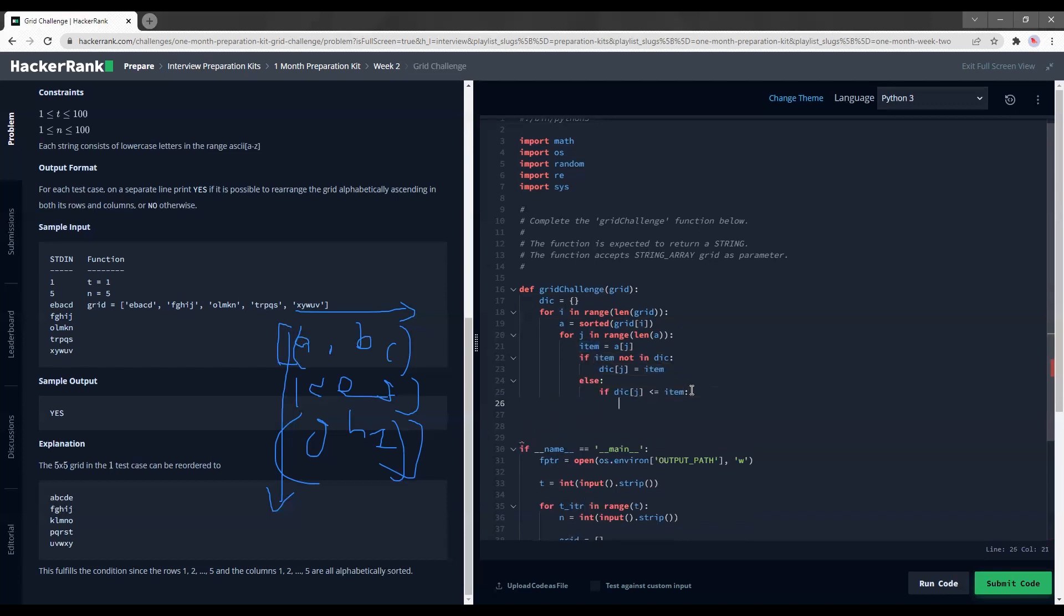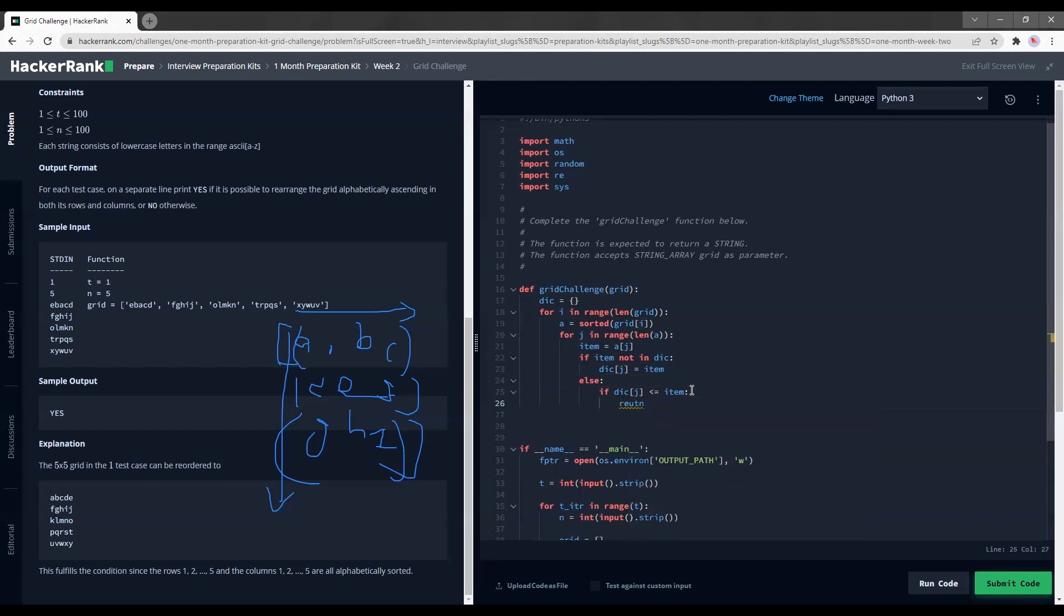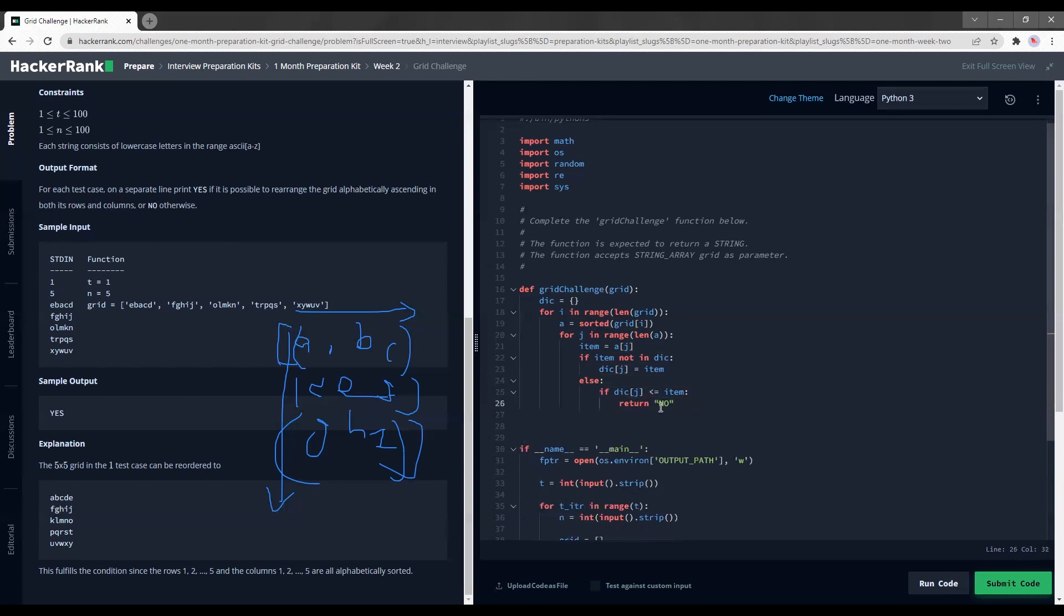Basically, I'm checking if the current item that I have is smaller than the new item that I found. If it is smaller, I'm going to return no. So I'm able to do this because if the next item, like D, is smaller than A, I know that it's not alphabetically ascending anymore because I cannot rearrange by columns, I can only rearrange by rows.